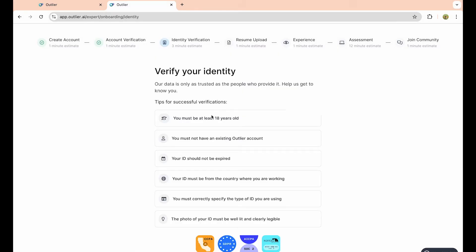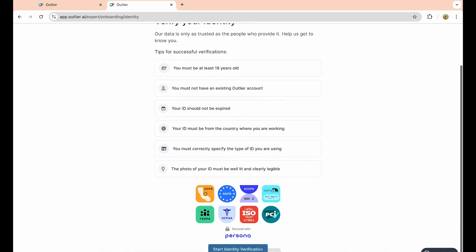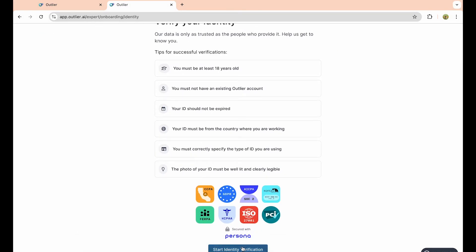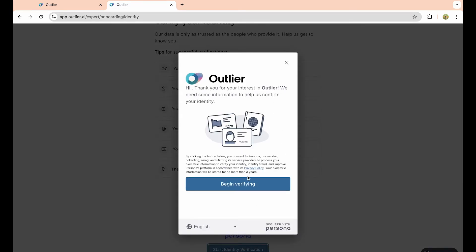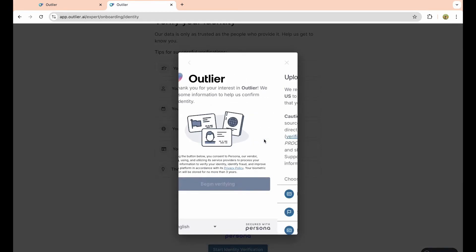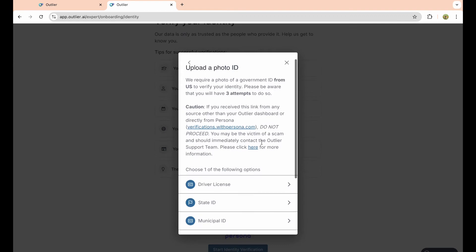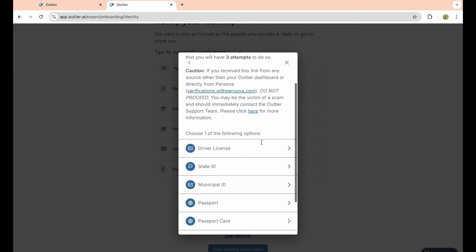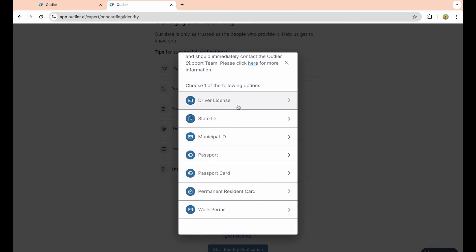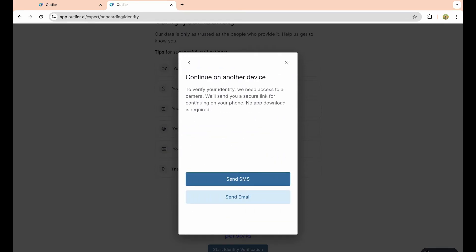Once you enter in your code, you have to enter in a verification ID. Start identity verification and it'll send you a code to your phone where you can submit these documents. It can be a driver's license, state ID, passport, passport card, and so on. I'm just going to choose driver's license because that's the easiest one for me.